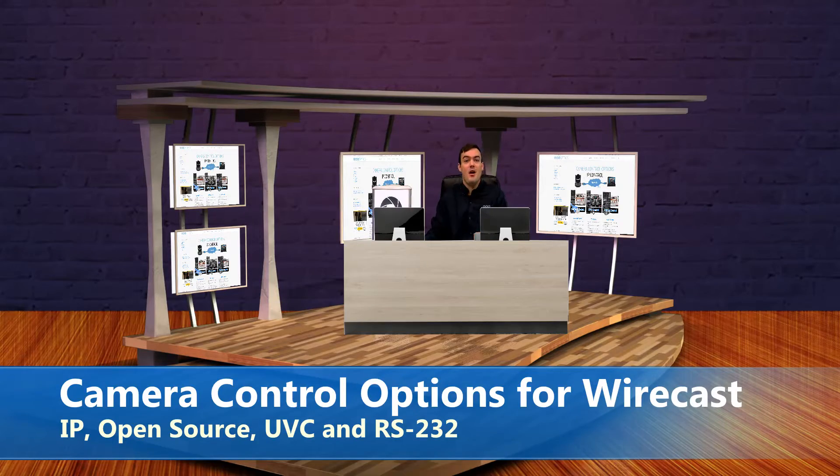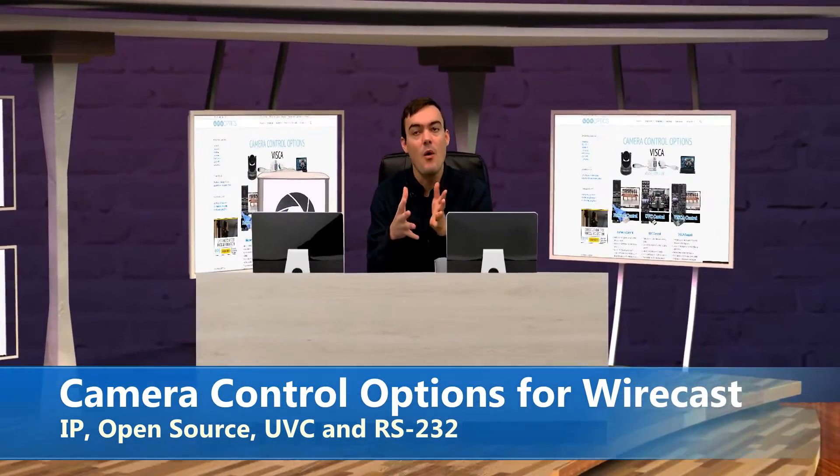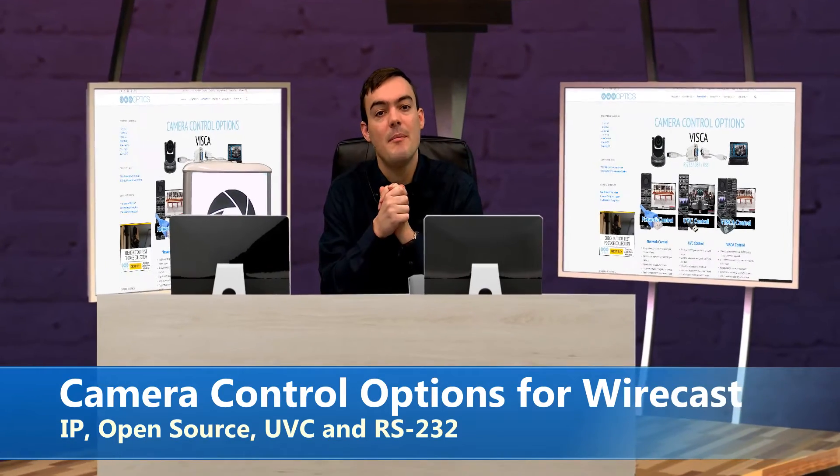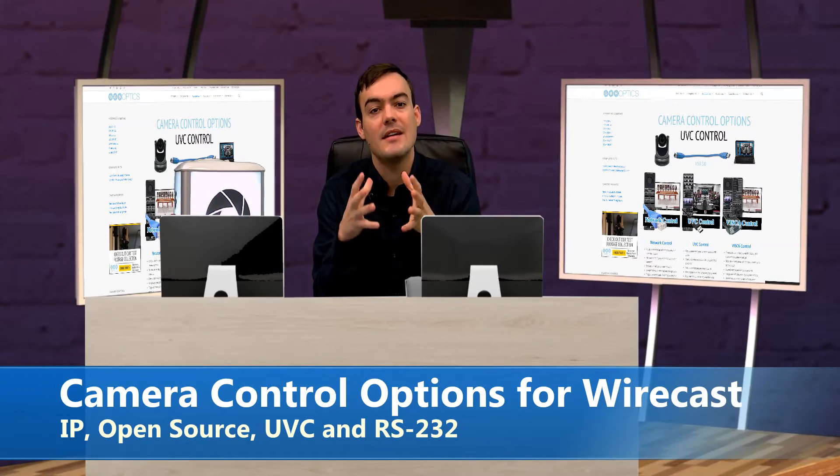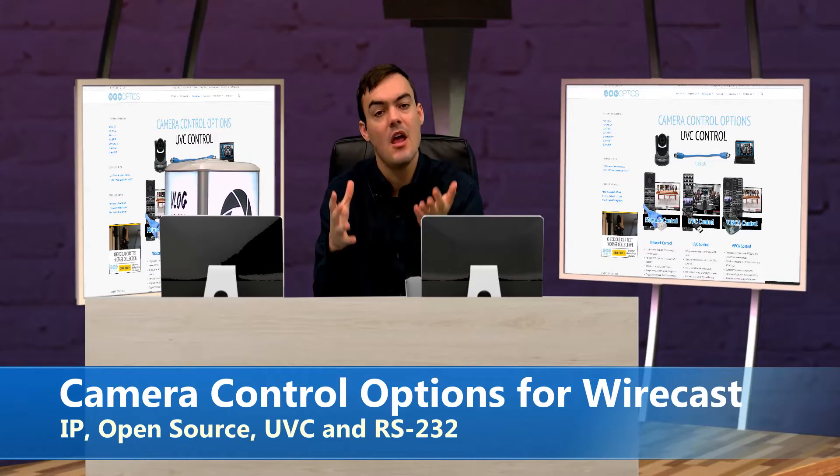Hello everybody, Paul Richards here with PTZOptics and today I wanted to talk a little bit about Wirecast camera control options.